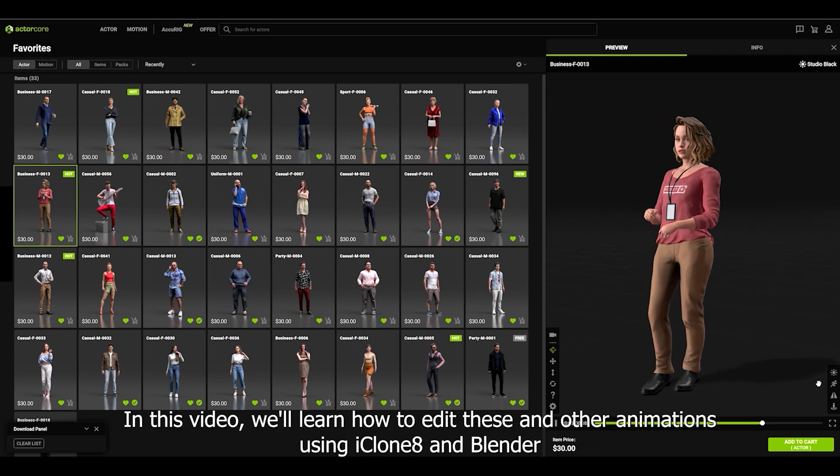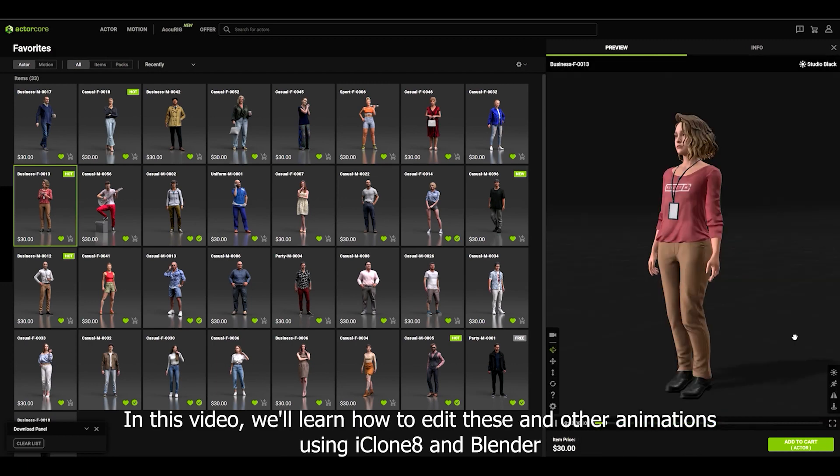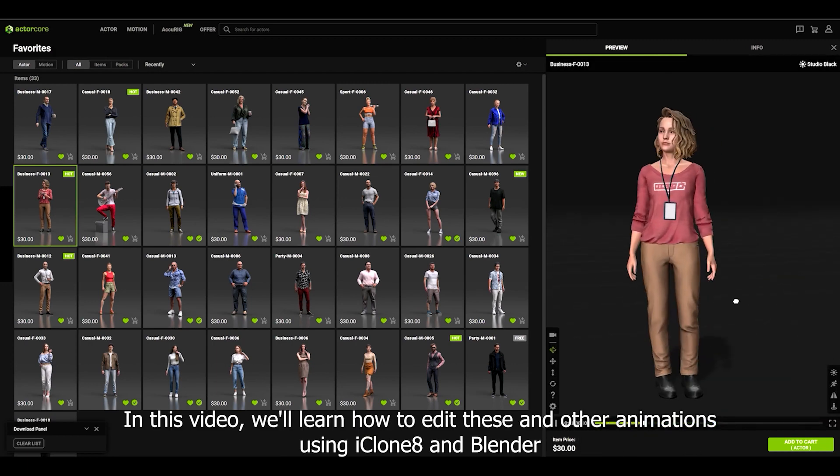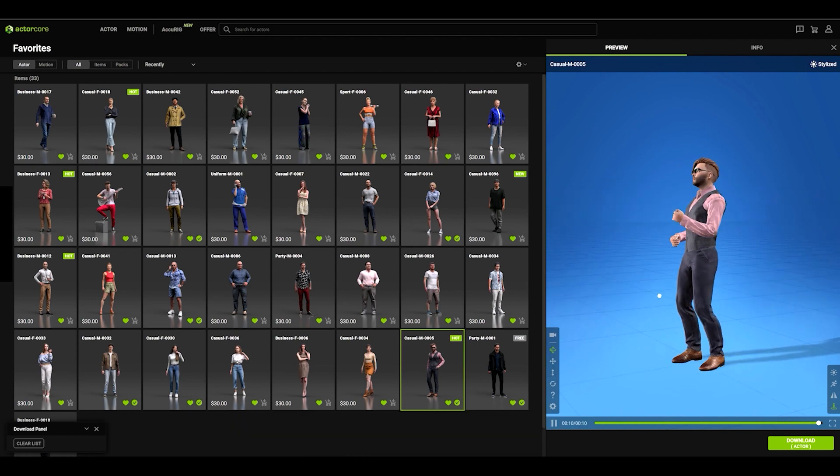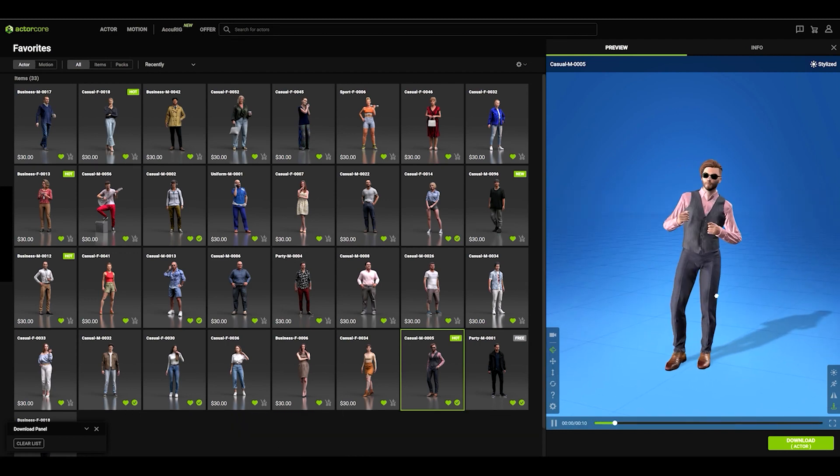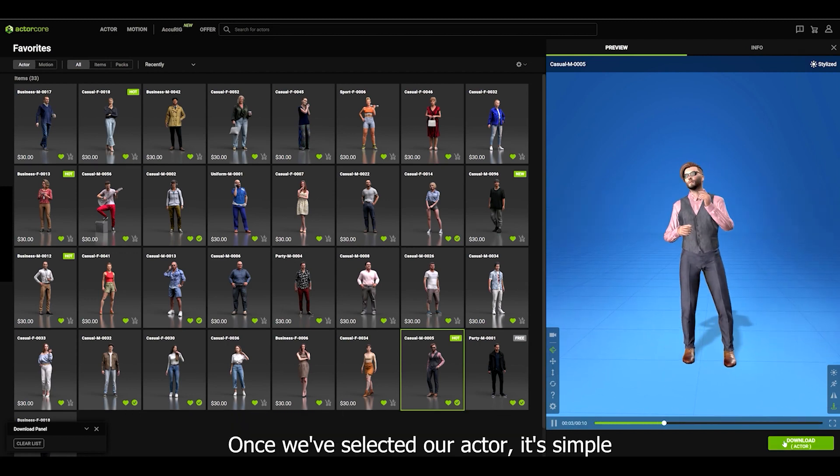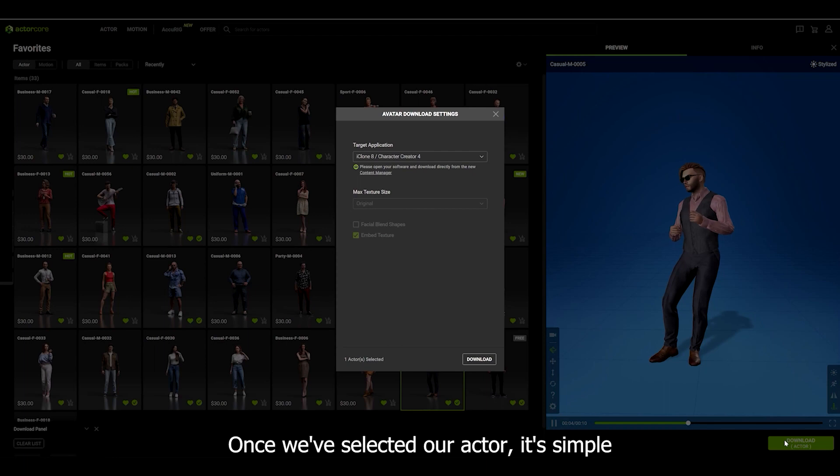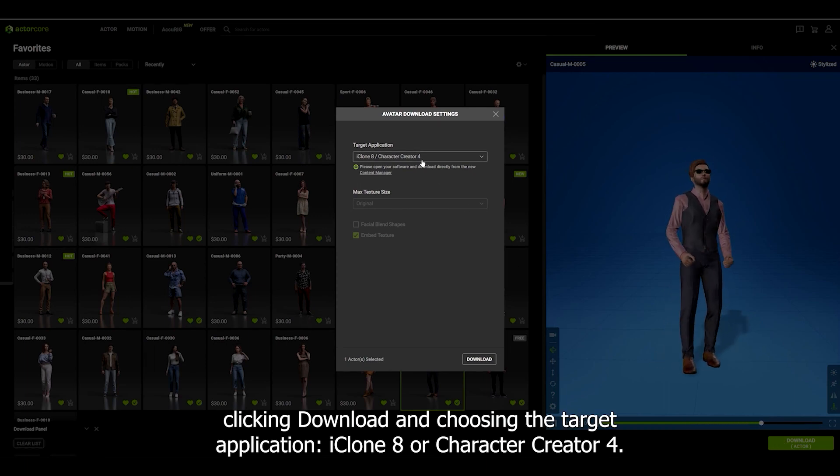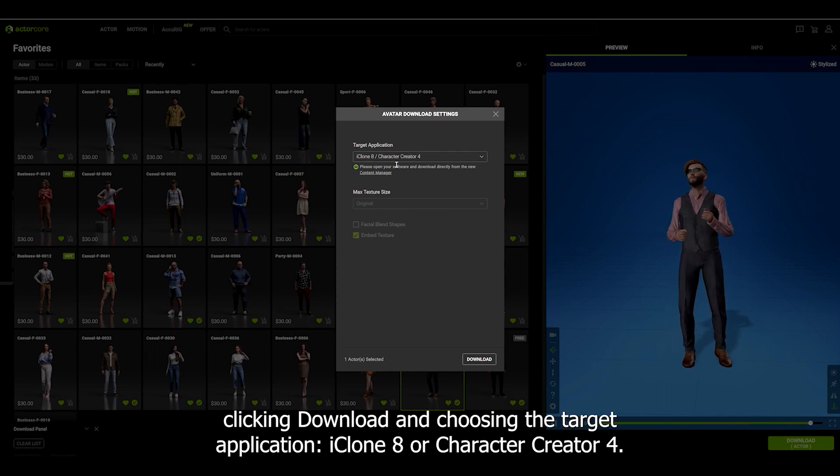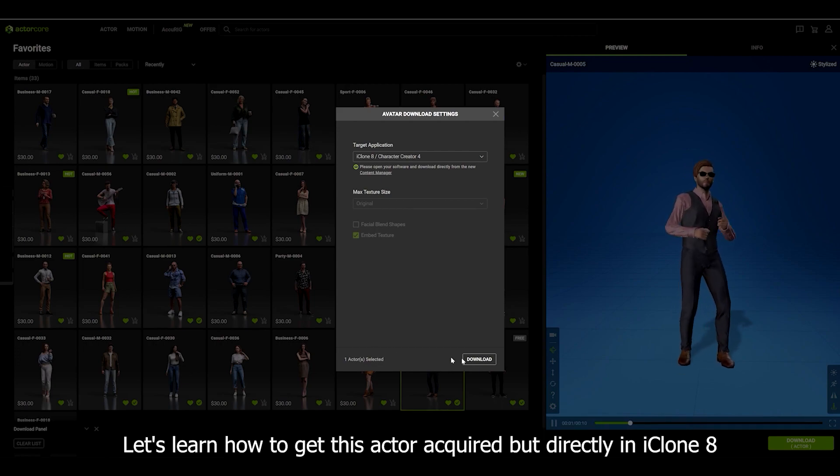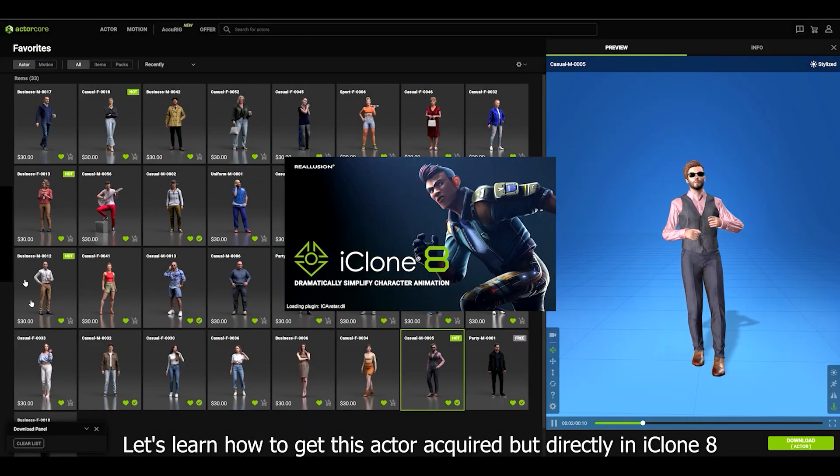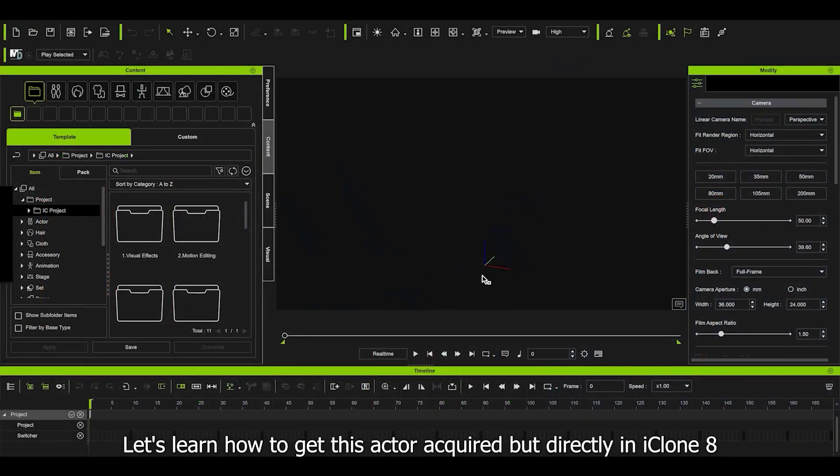In this video, we'll learn how to edit this and other animations using iClone 8 and Blender. Once we selected our actor, it's simple: clicking Download and choosing the target application iClone 8 or Character Creator 4. Let's learn how to get this actor directly in iClone 8.